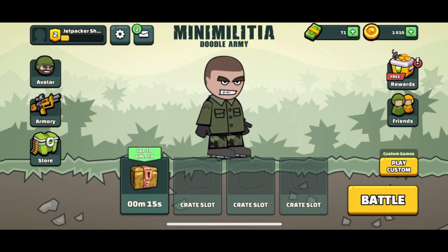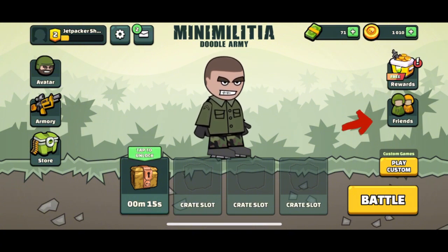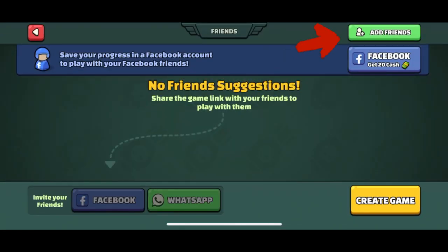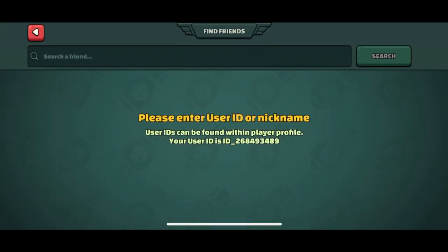In the main tab of the game, click the friends button on the right side. Then click the add friends button at the top right. Now in here, you can see your user ID, which you can use to share with other people and have them add you.